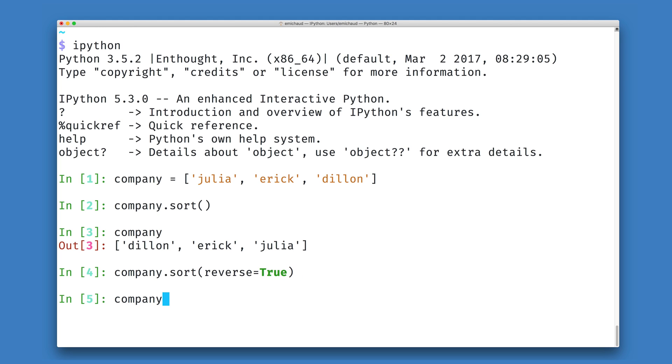And if I look at my company again, we will see that it is now in the order Julia, Eric, Dylan, or reverse alphabetical order.